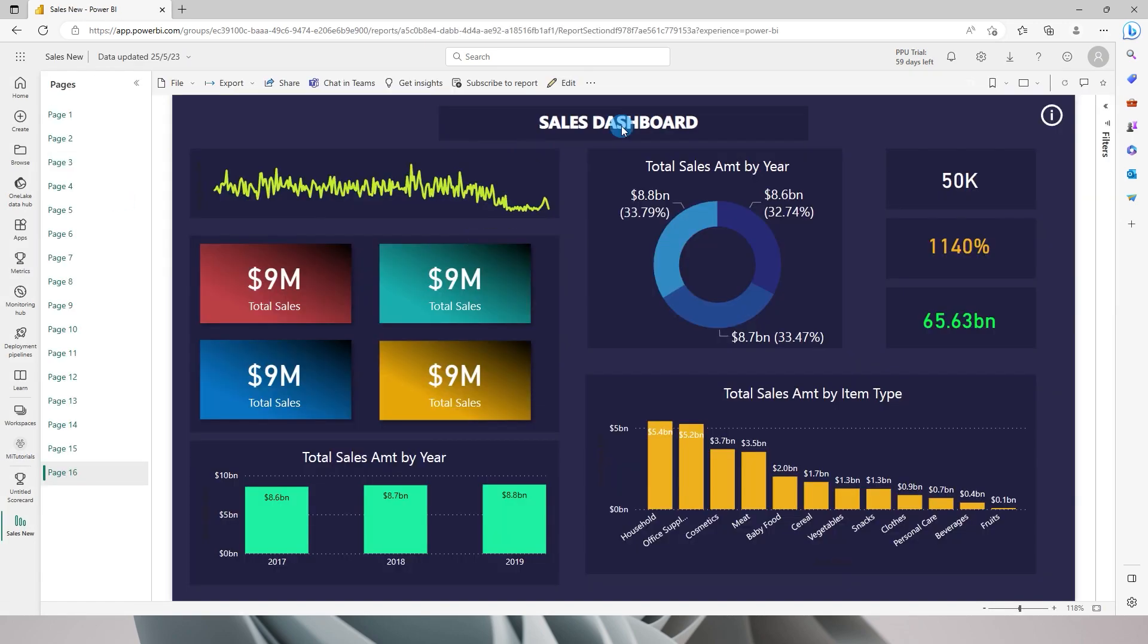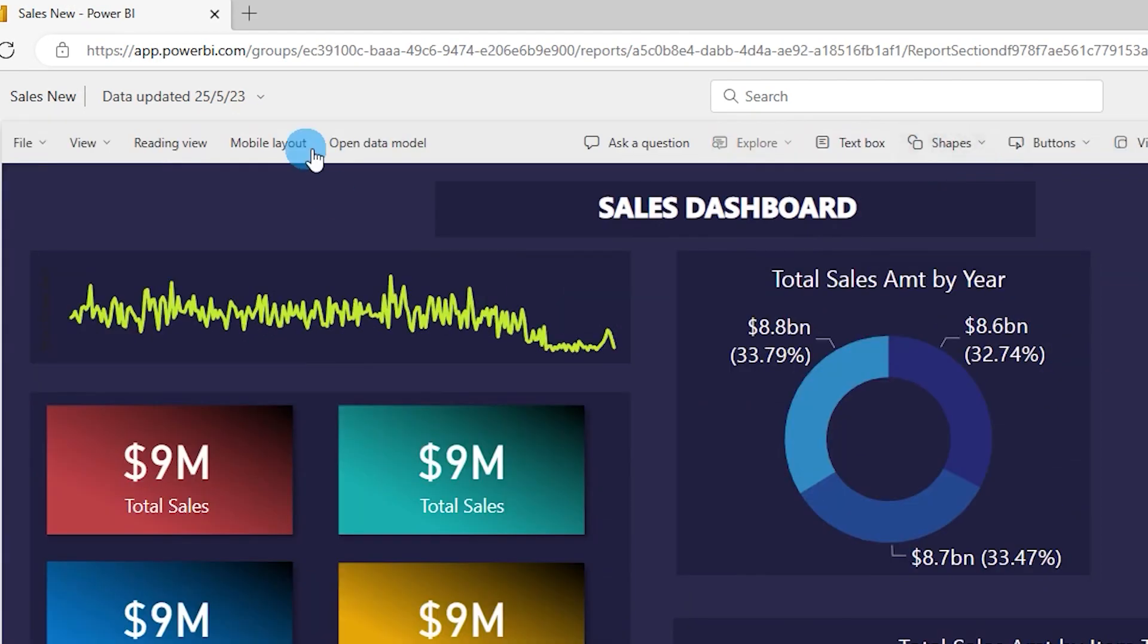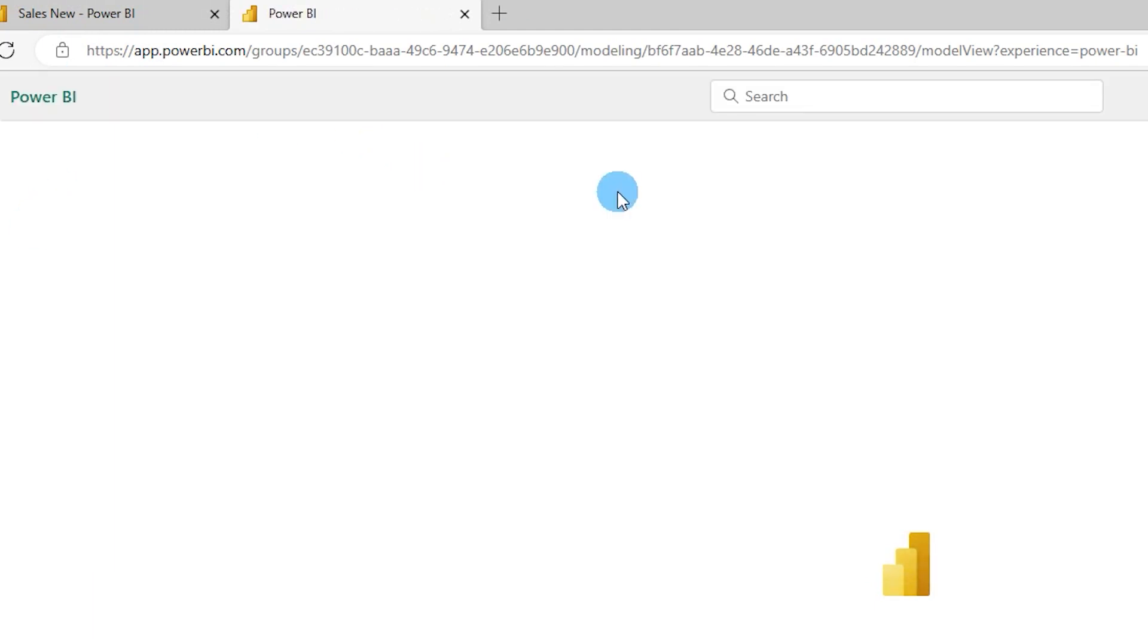Now when I click on the edit button you will see that we have the option as open data model. Let's click on open data model. This will open in a new tab.